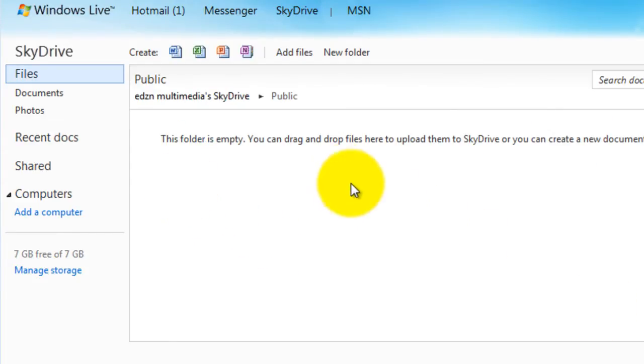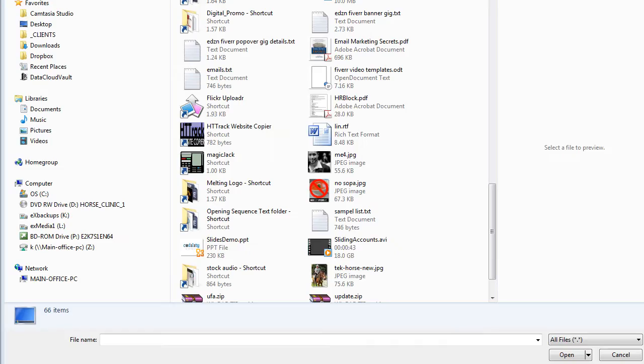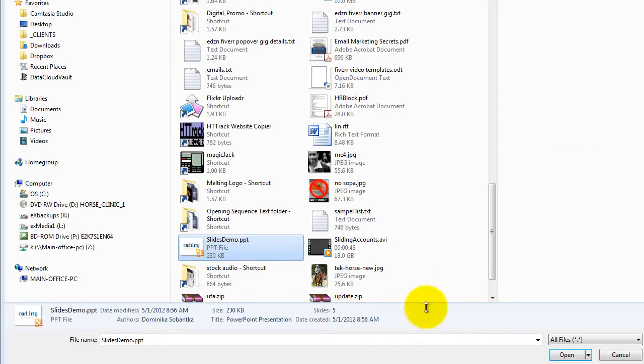Then click add files. Then select your file. Click open.